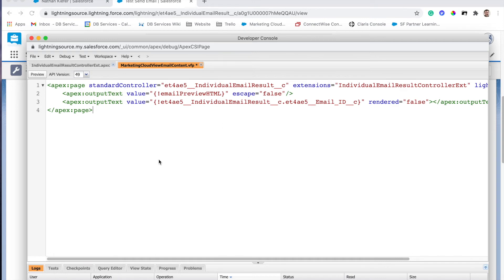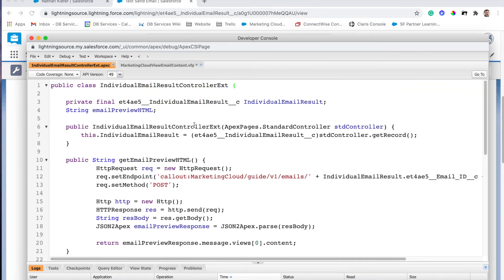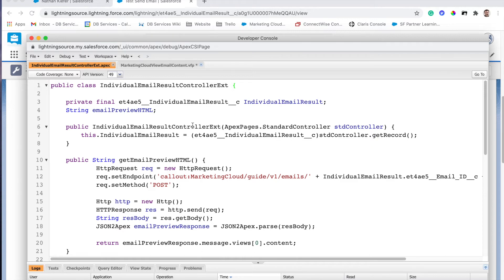So when we flip over and take a look at our Apex code, it's really pretty simple. Basically what we're doing is just making a REST API call over to the Marketing Cloud API and we're asking for the email, and all we're grabbing is the HTML information of the email from the email ID that we get passed back from Marketing Cloud Connect.